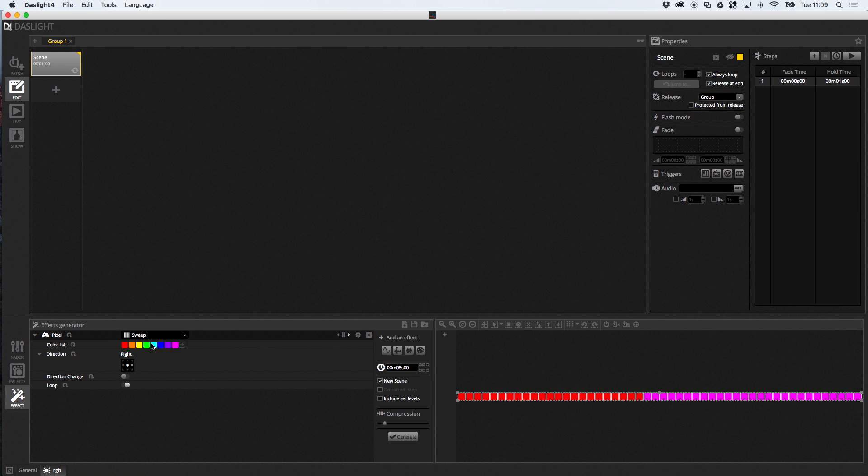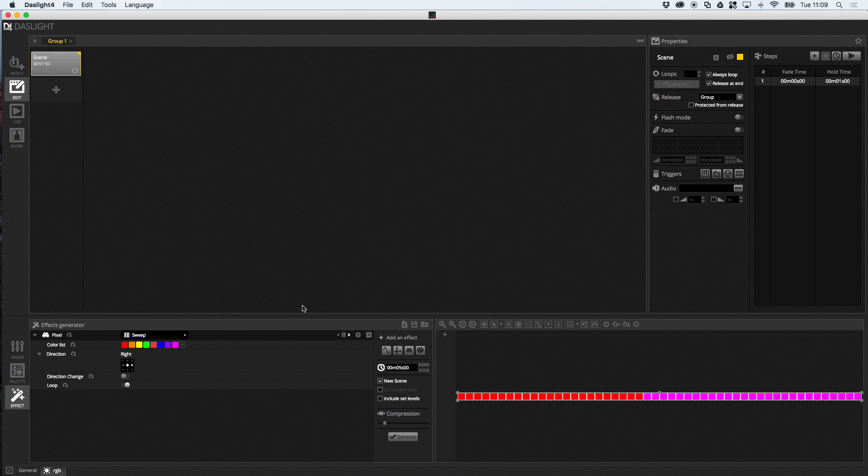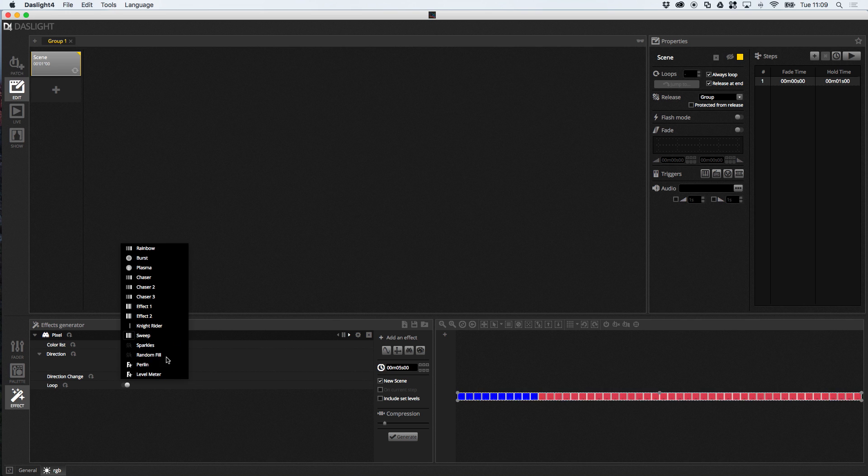Loop the sweep. Add and remove colors. If I just double-click a color here, I can change it. So, as you see, we've got tons and tons of different pixel effects.